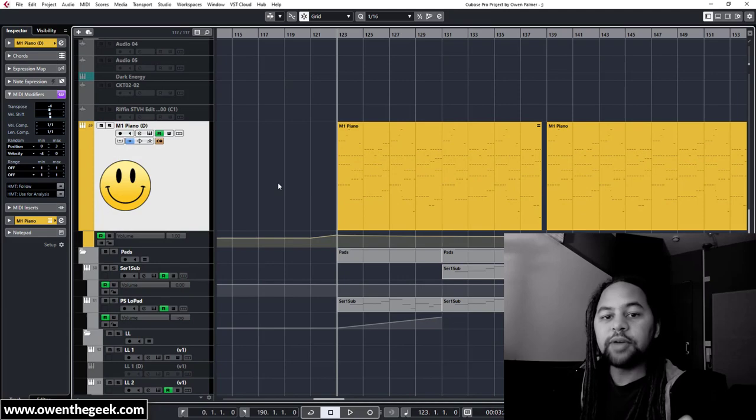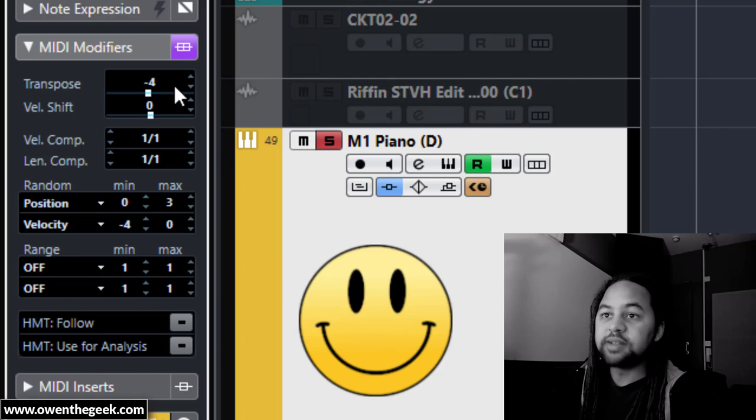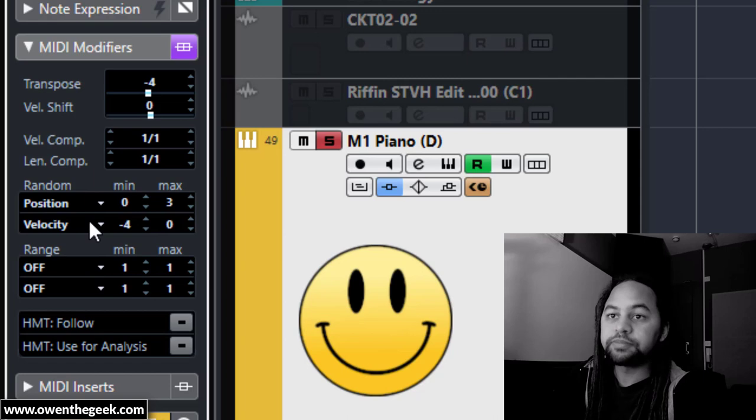One thing you can see I've obviously transposed this because when I played it I played it in a different key, which had to fit with the other parts in the track. But what I'd like to draw your attention to is the random function here. So you see you can pick an attribute to randomize - in this case I've picked position, which is the timing of the notes, and velocity, which is the strength of the notes.